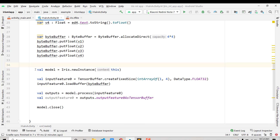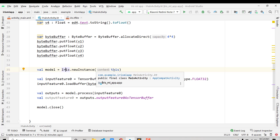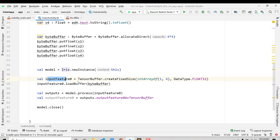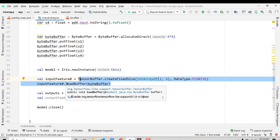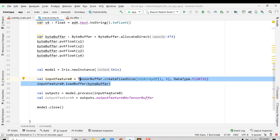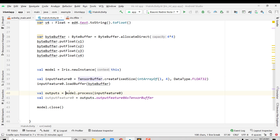Let me explain what the sample code does. We create a model instance of type Iris — the imported iris.tflite — passing applicationContext. The input is a 1x4 array matching the training shape of one batch with four features. We load the ByteBuffer into a TensorBuffer. To make predictions, we call model.process() — not model.predict() as in Python — passing the input feature TensorBuffer.